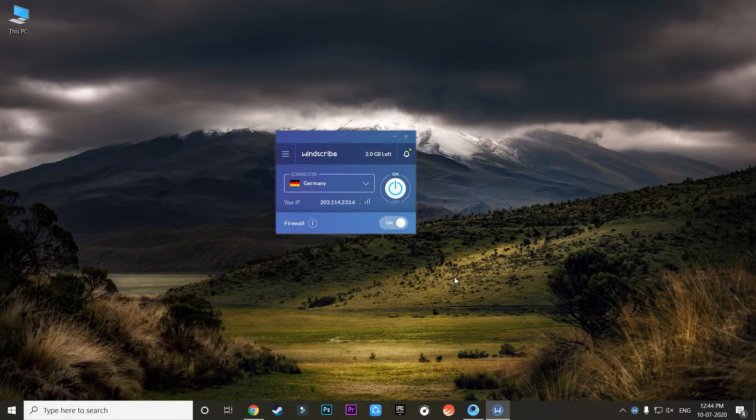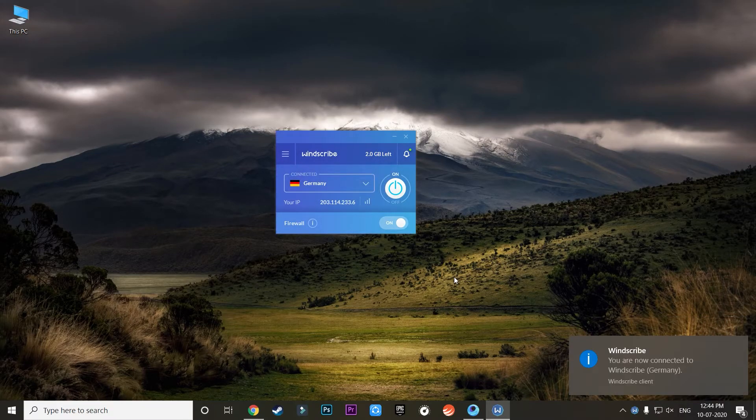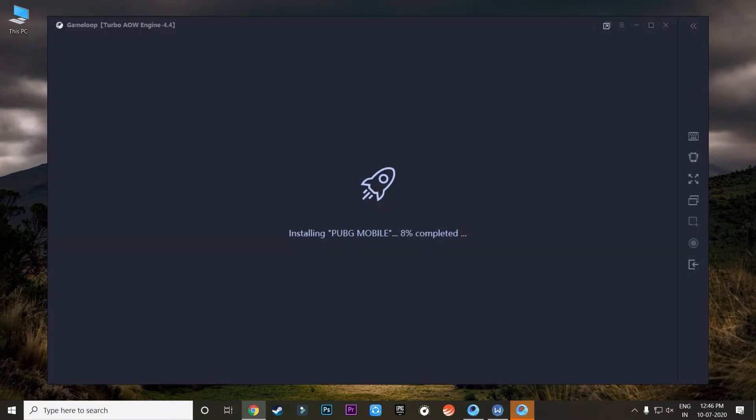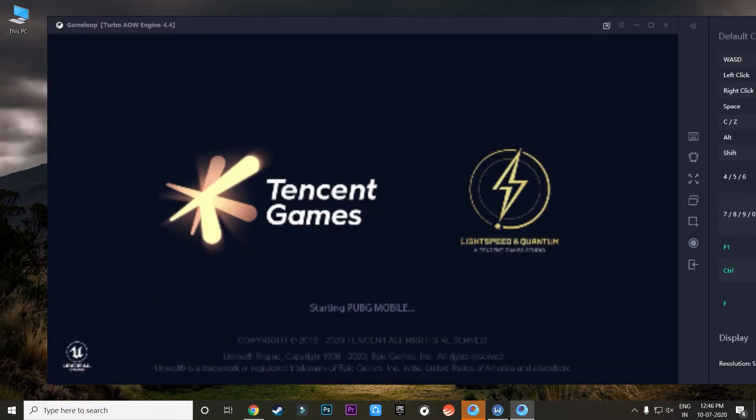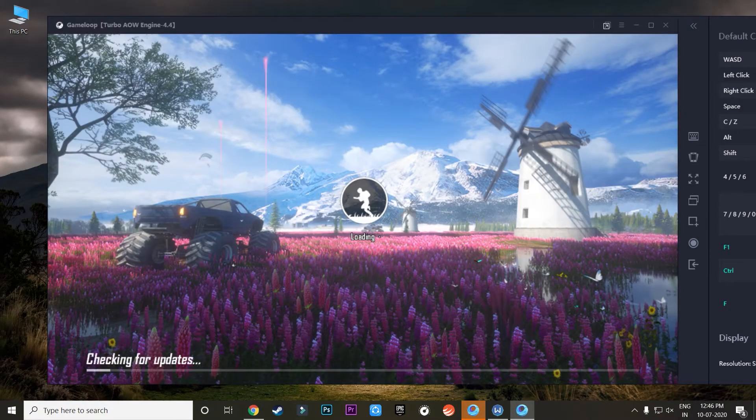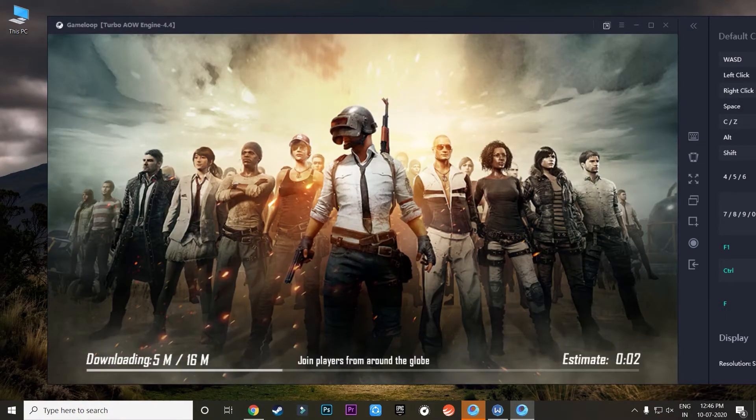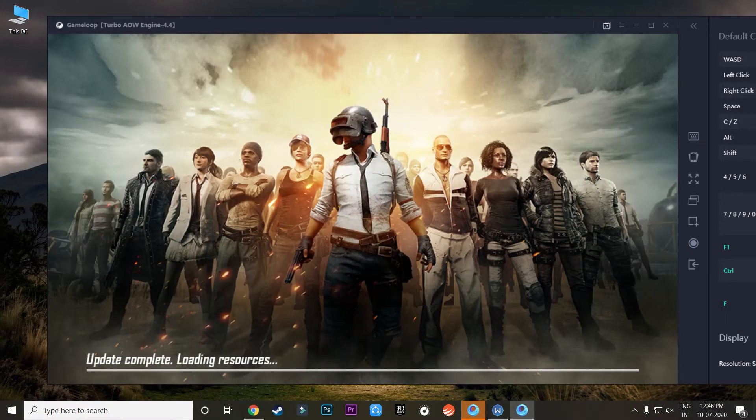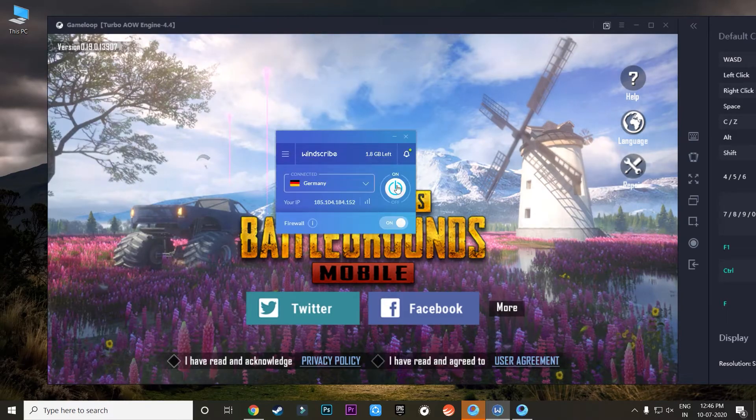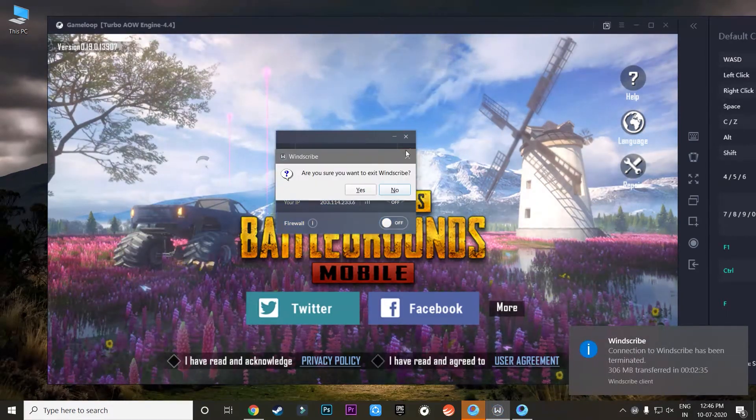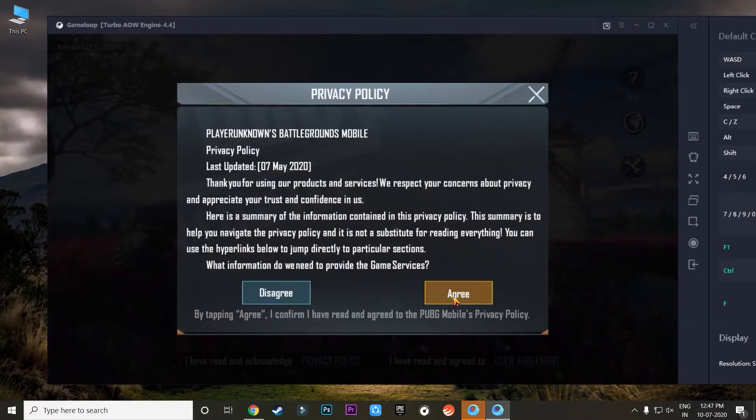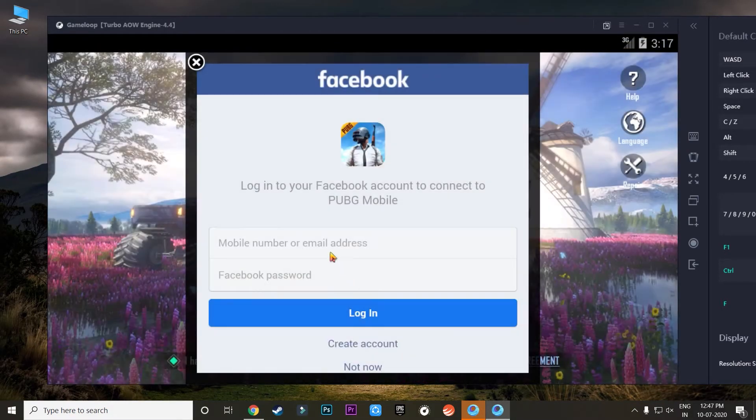As you can see, the Game Loop has opened and I can successfully start the game without any problem. Now once you reach at this screen where it asks you for signing in, then this is the point where you need to disconnect from the VPN. So just go back and disconnect from the VPN.